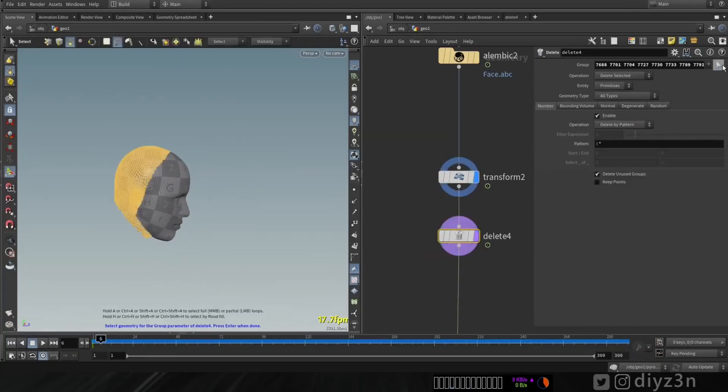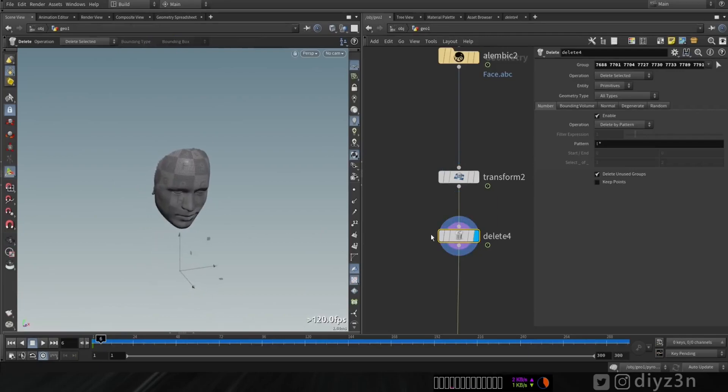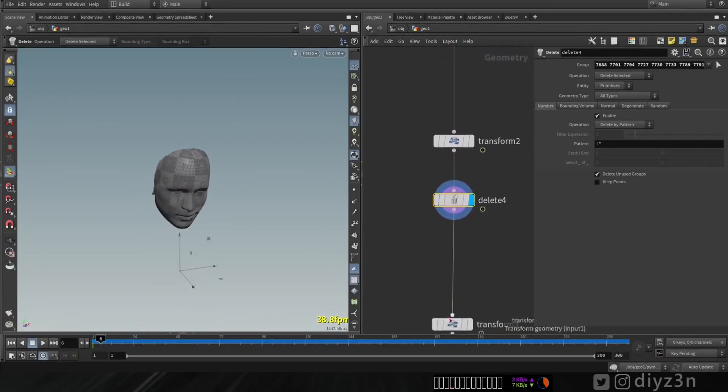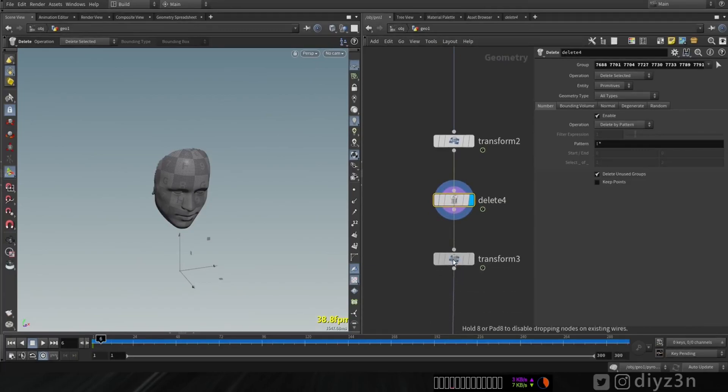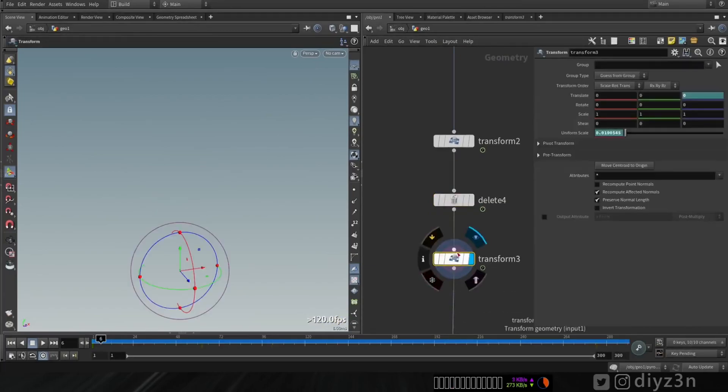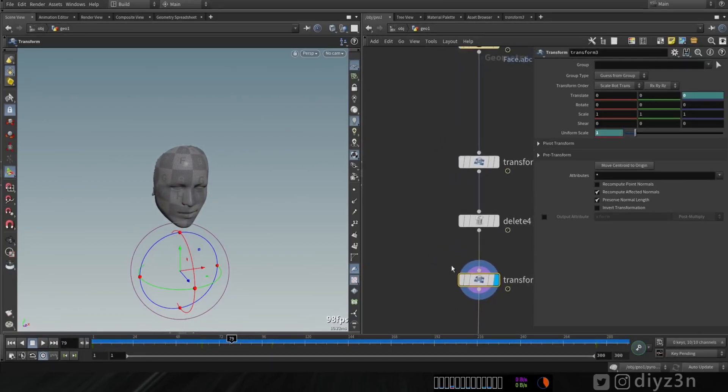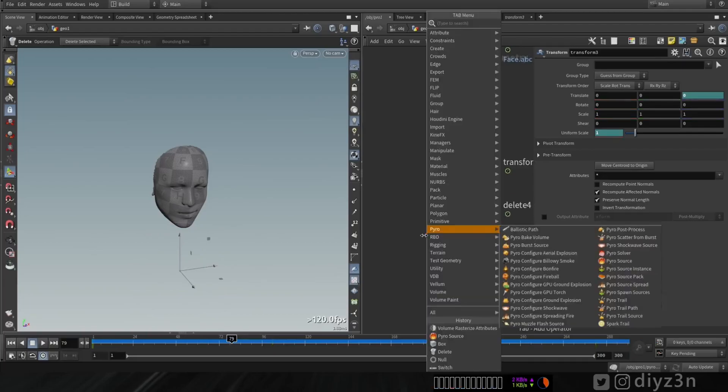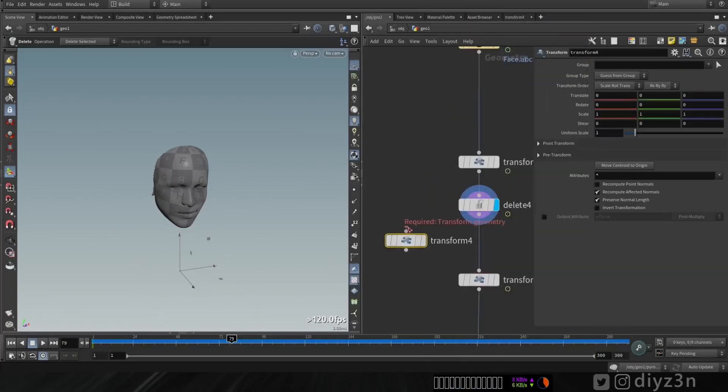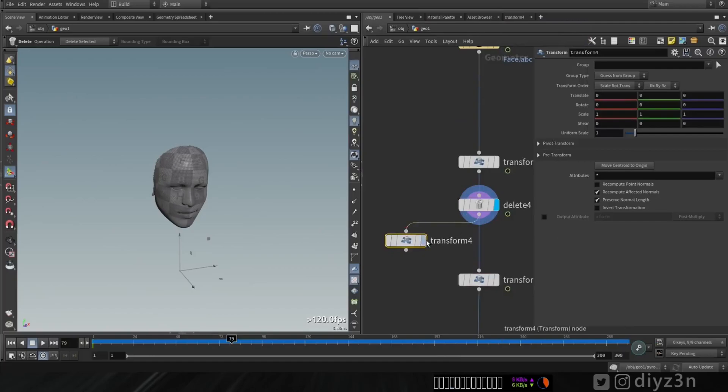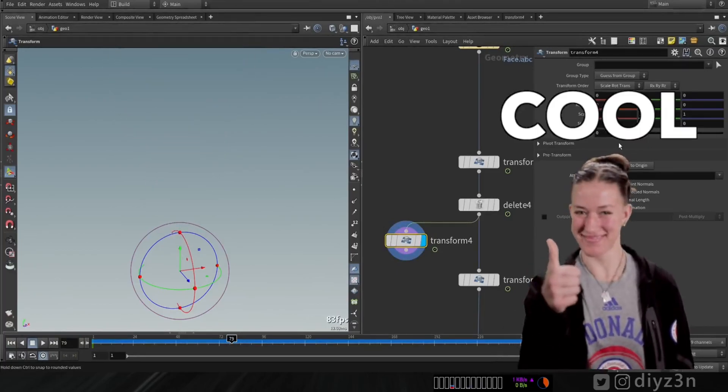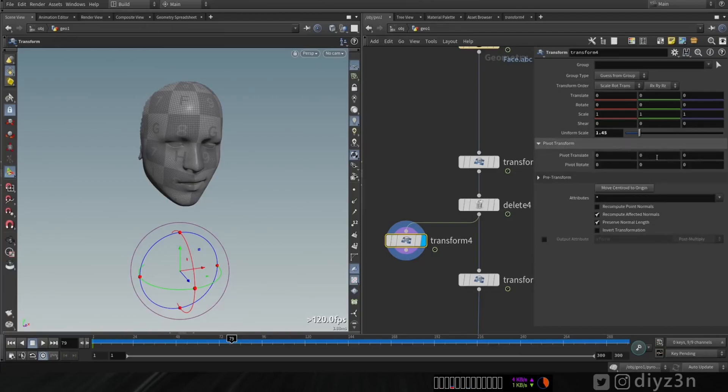And of course, I delete some part of the face. I don't need that. After that, let me show you here. I animate this geometry with this transfer node. This is a pivot trick because the pivot of this transform is on the origin of the world scene in Houdini.